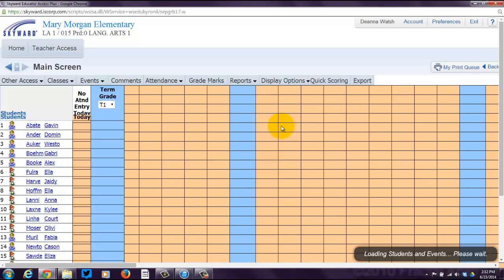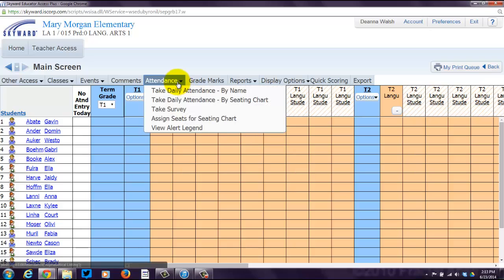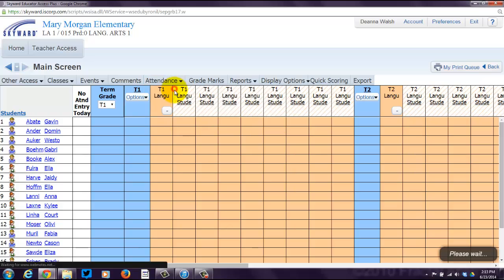At the top of the screen, once it finishes loading and working its magic, you will hover over Attendance, and you want to click Take Daily Attendance by Name.